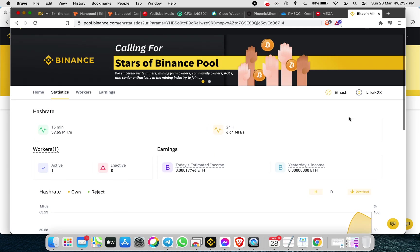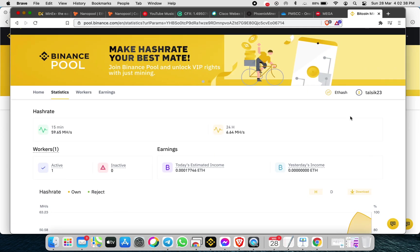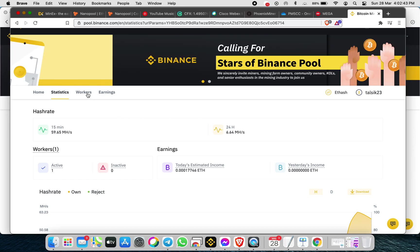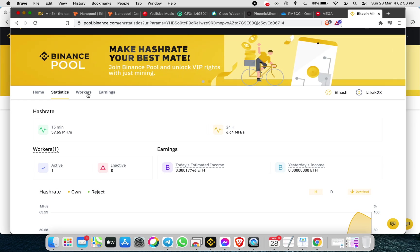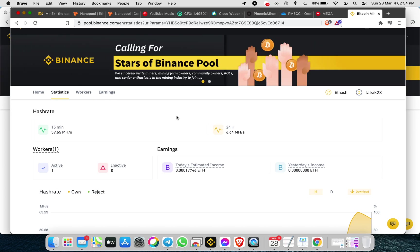If you have any questions, you can comment on my video and check the links below. I will answer all your questions regarding Binance Pool. Thank you guys for watching — have a nice day!